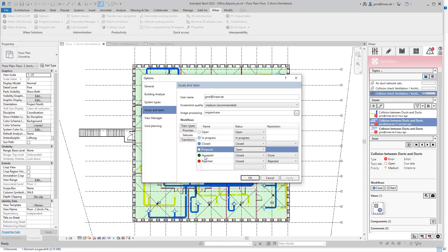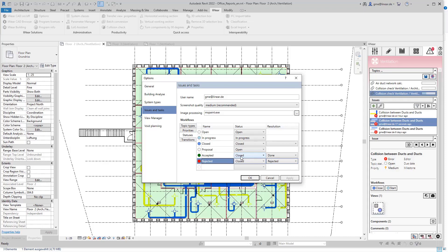The same applies to the status accepted and rejected. When this status is reached, the report is considered as closed because the coordination process is finished for this proposal. So for example, if the architect has accepted my proposal for a void, no further action is required and the report is closed.